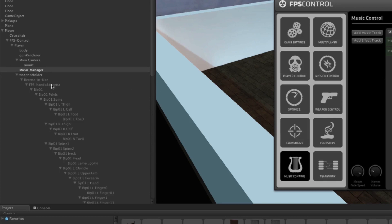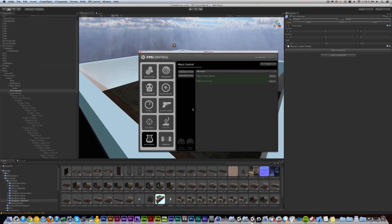Now the important thing to notice here is that the Music Manager is a child of the player, and that's because you want the music to play right by where the player is so that it moves with the player rather than the player moving away from the music. So I recommend keeping the Music Manager there.